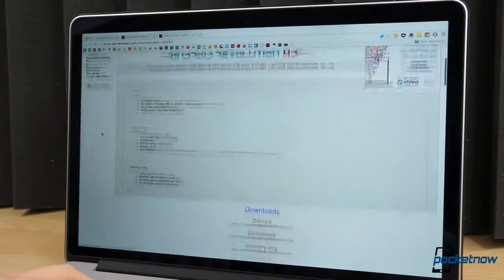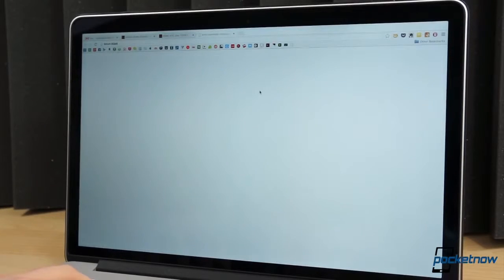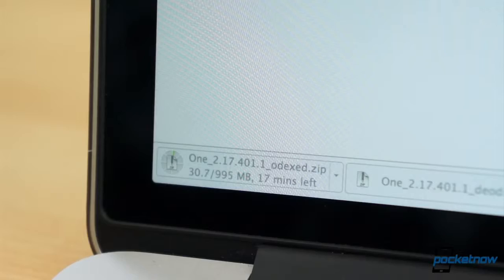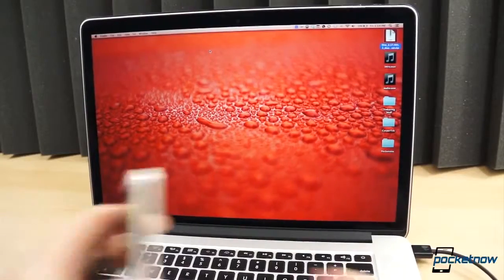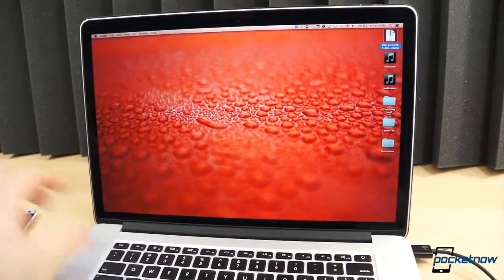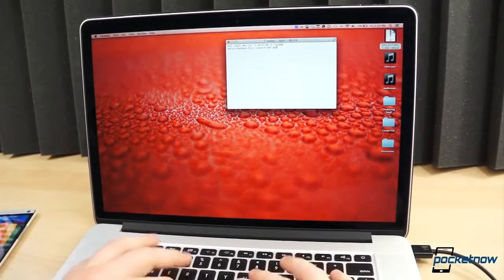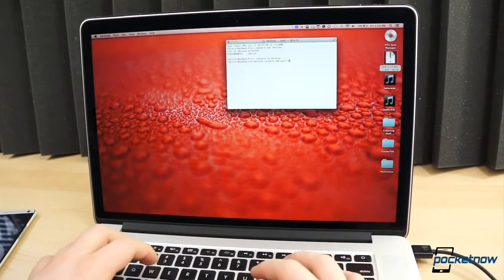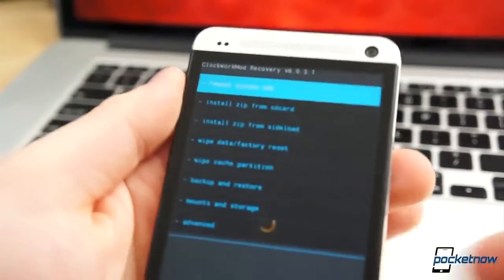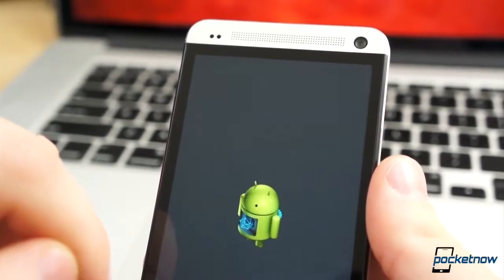Head over to the XDA developers thread and download the flashable ROM of the stock HTC One firmware, linked in the description below. Once the download completes, move the file over to your device. The method I use is through Terminal — plug the phone into the computer, open a terminal window, and type the command 'adb push', the name of the file, then '/sdcard/'. This will take just over one minute to finish. When it does, type 'adb reboot recovery', or manually reboot into recovery one more time.